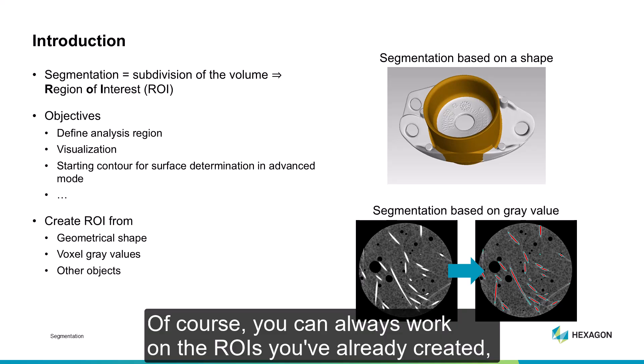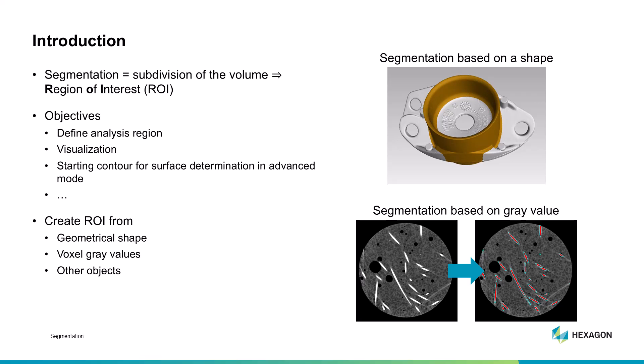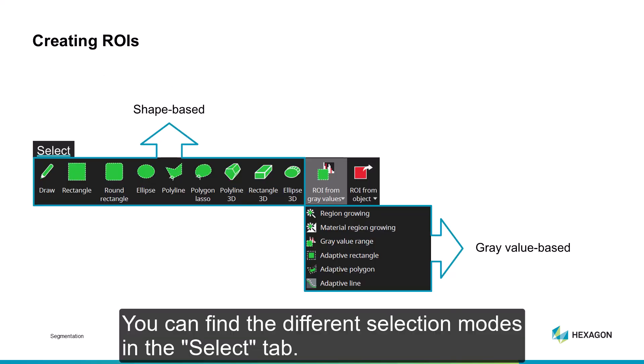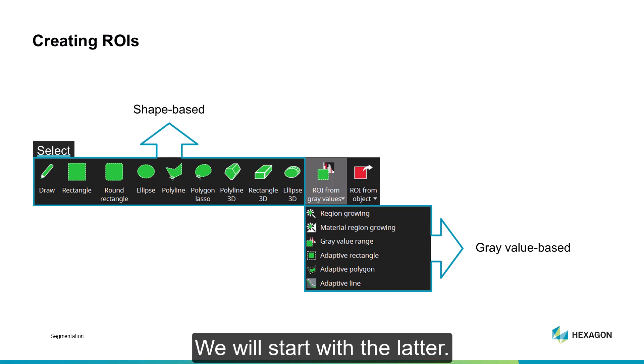Of course, you can always work on the ROIs you've created, but we won't get into that topic in this video. You can find the different selection modes in the Select tab. As you can see, they're already grouped into shape-based and gray value-based modes. We will start with the latter.